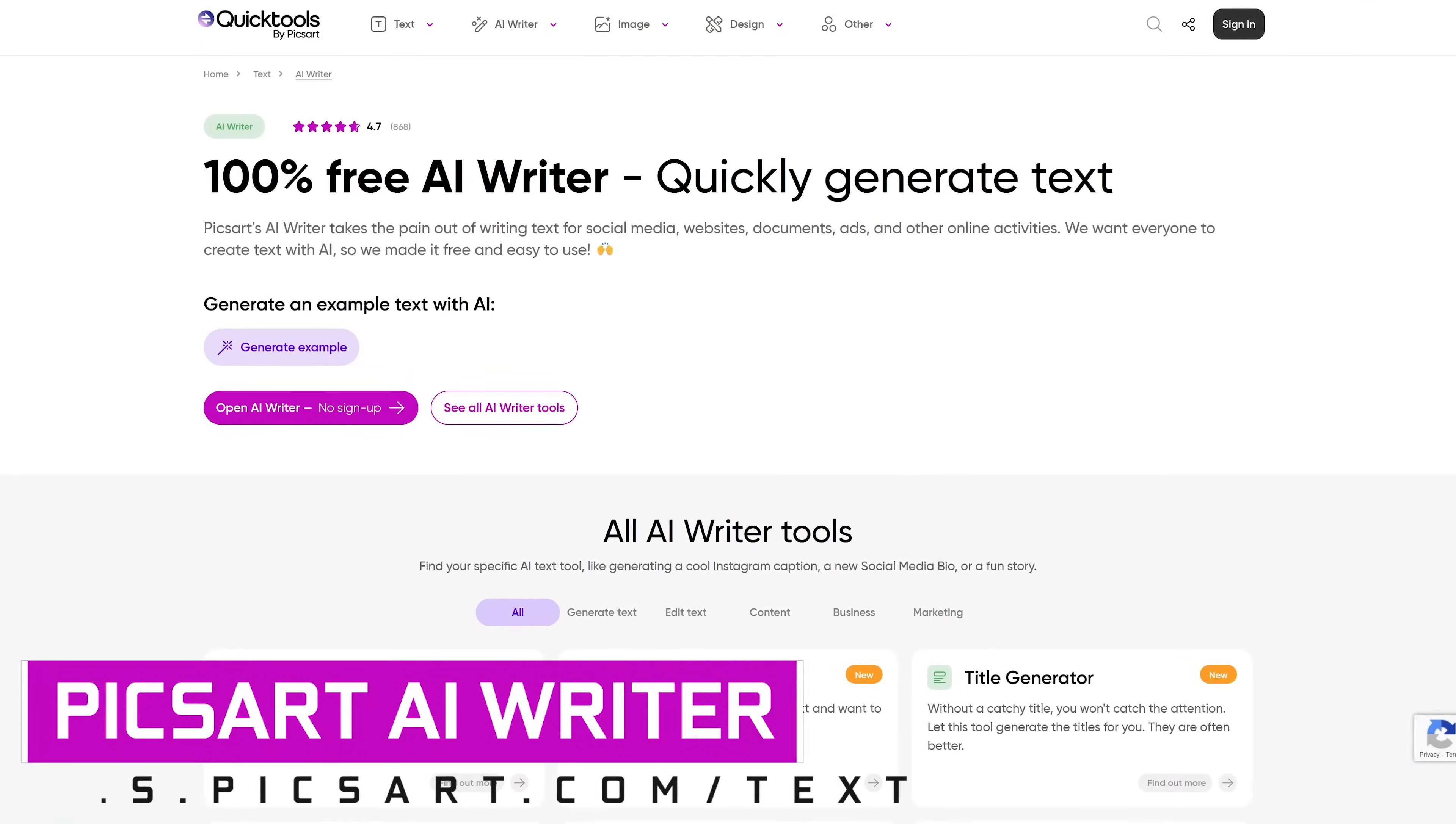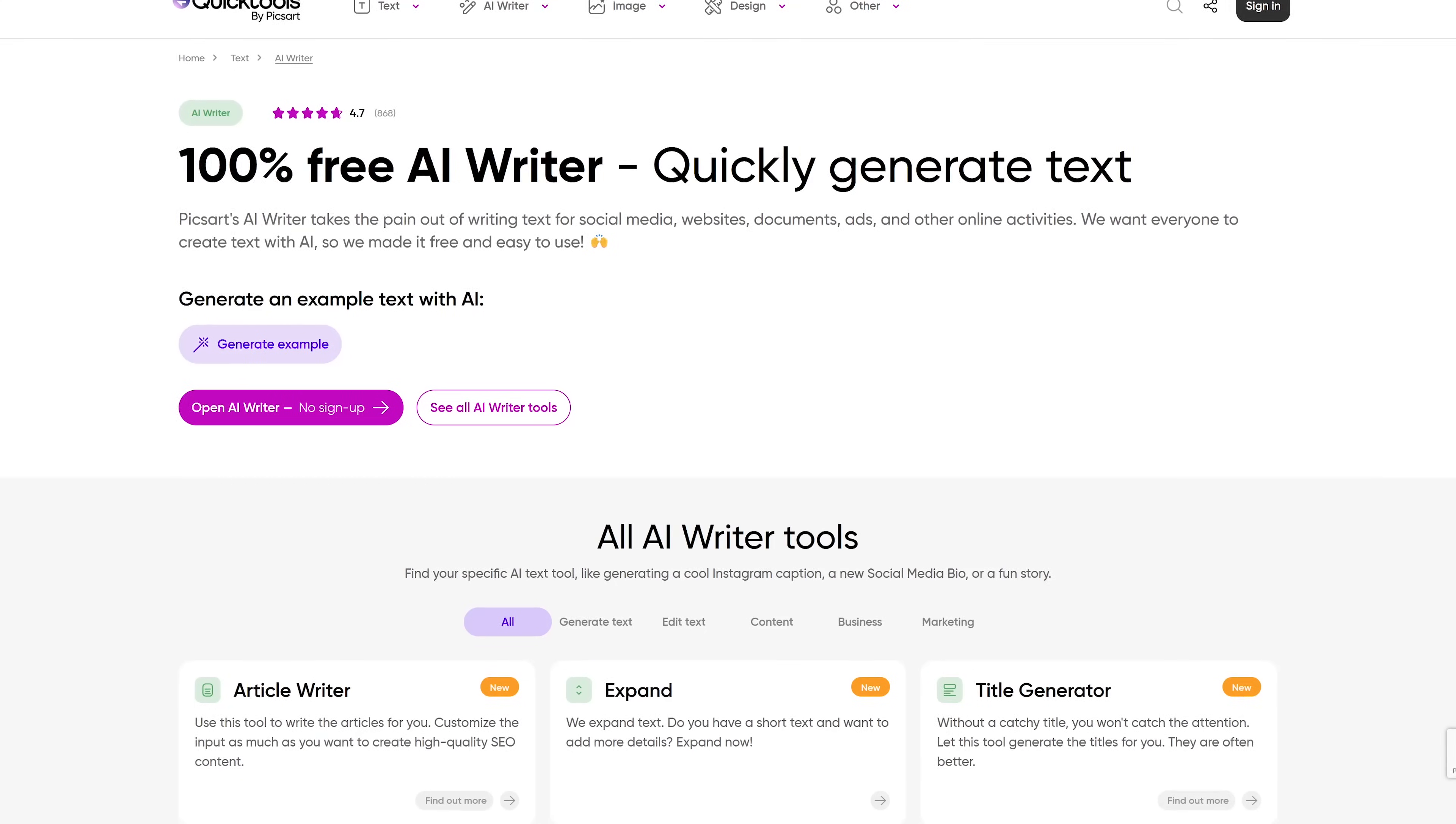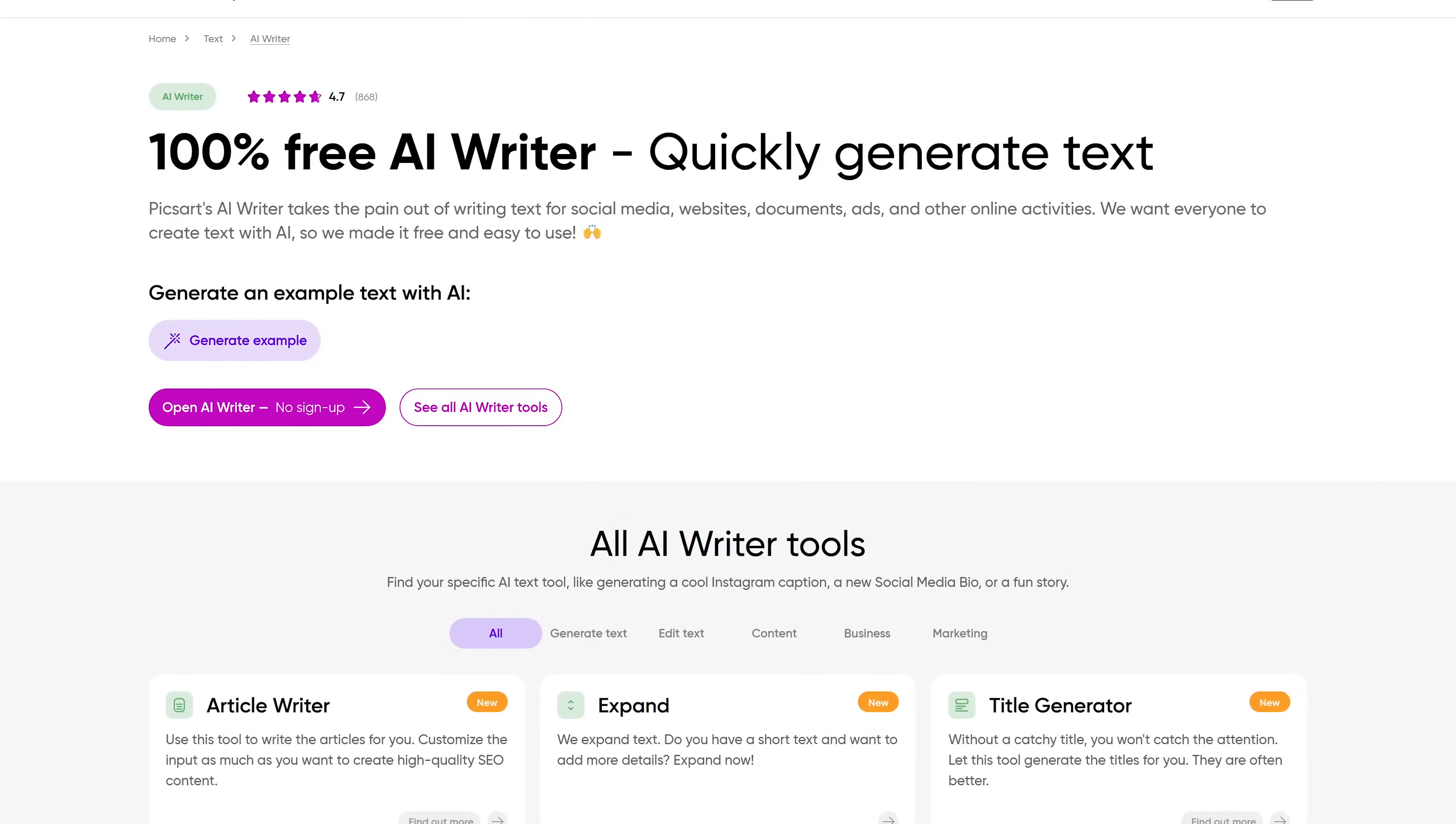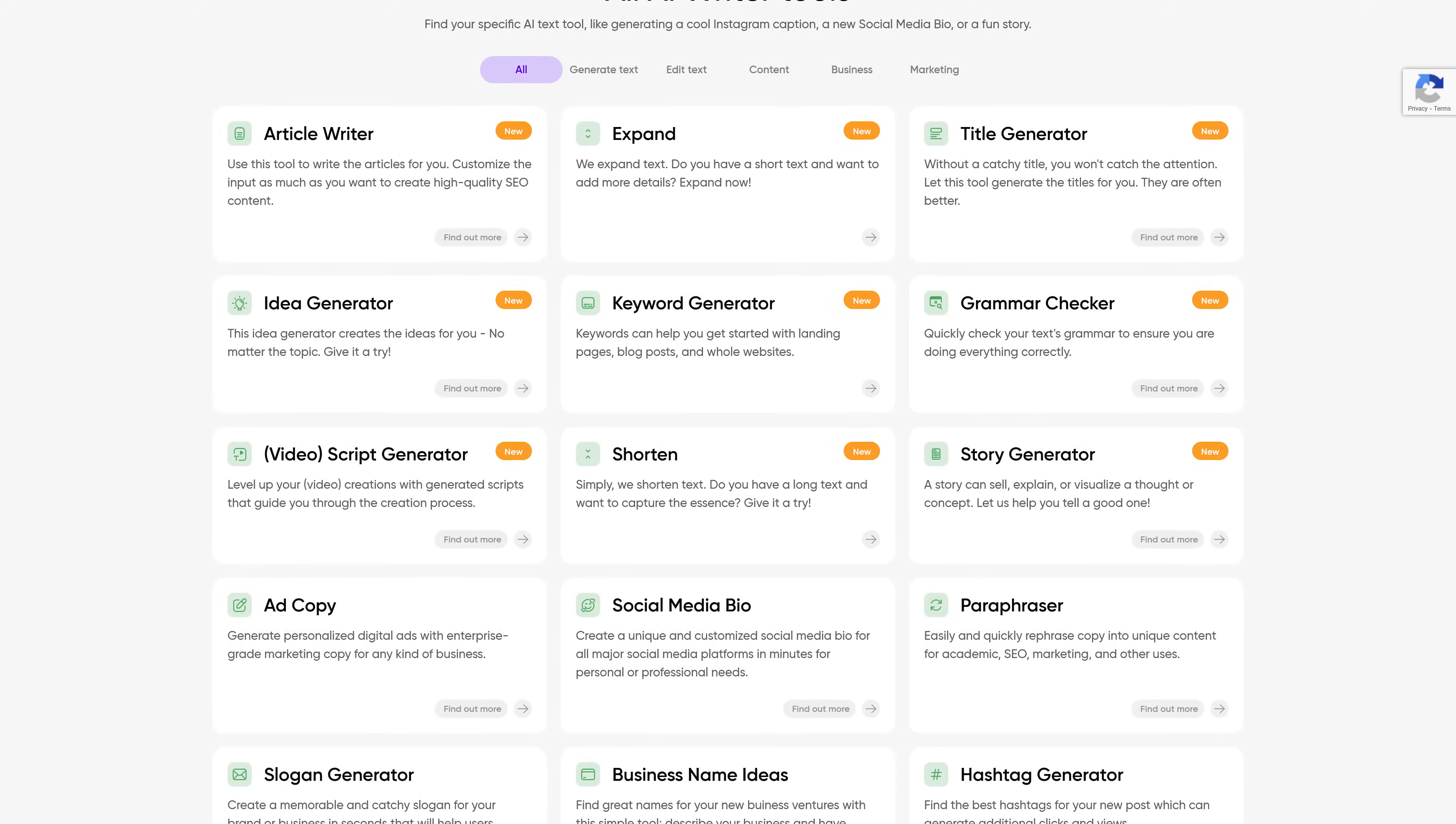Here's a cool one that is completely free. PixArt AI Writer is a collection of tools to create articles, product descriptions, slogans, marketing copy for any business, and a whole lot more.